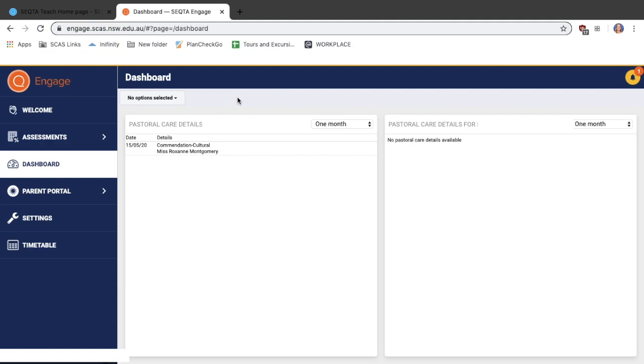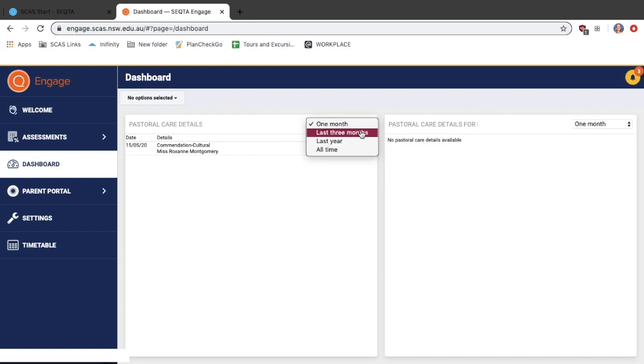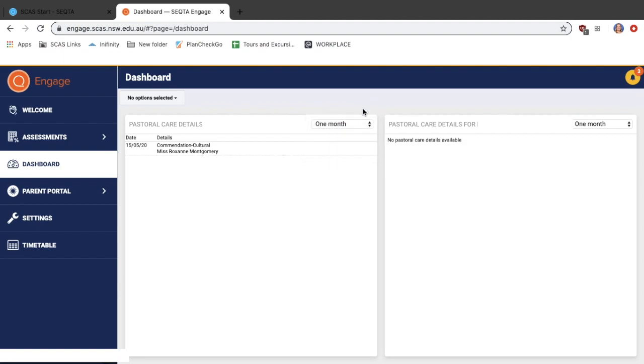You will automatically see all of the pastoral care details for each student that you have enrolled in the school. You can select all of the pastoral care notes for one month, the last three months, last year, or all time, so you can filter through these as you like.